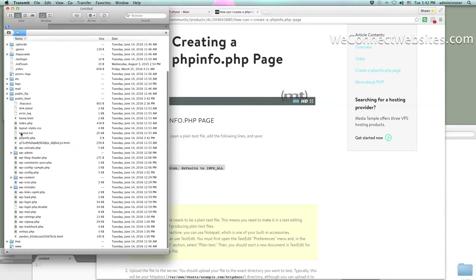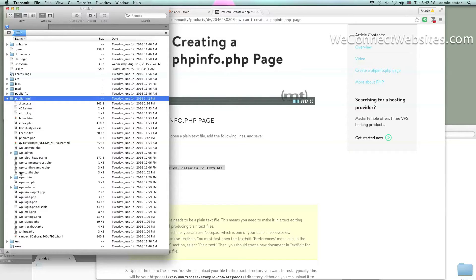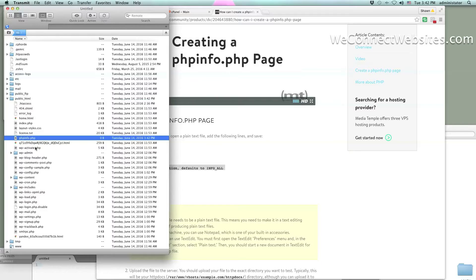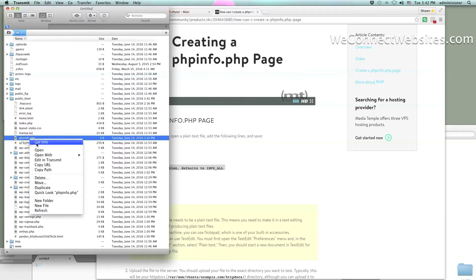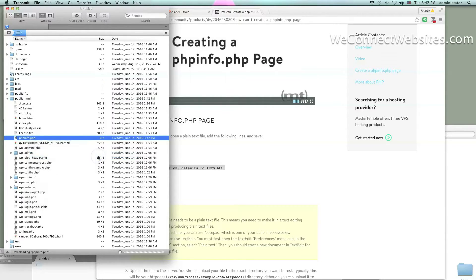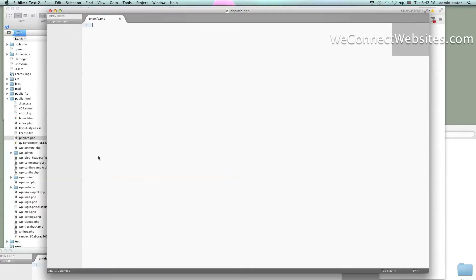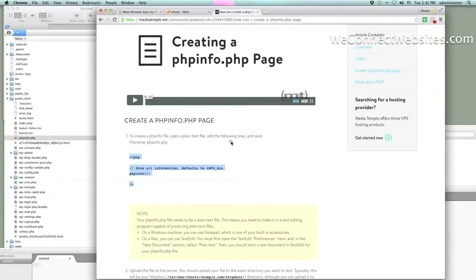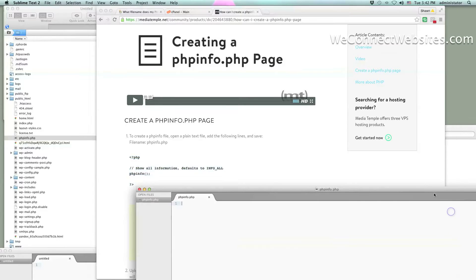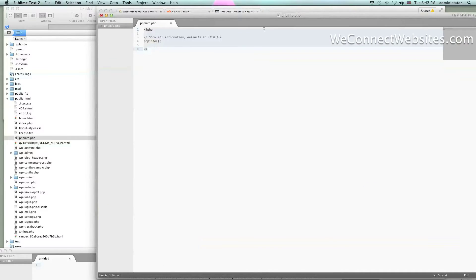Now that that's done, look directly in the public_html folder and you should see phpinfo.php — and there it is. Open that with your text editor. I'm using Sublime Text; you can use Notepad++. Copy the code from the page as I mentioned, paste it right into that phpinfo.php file, and save it back to the server.